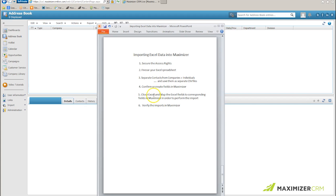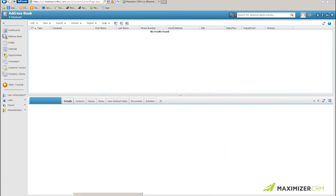Then I will close my Excel sheets, I'll map my Excel fields to Maximizer, perform the import, and finally verify the imports in Maximizer.